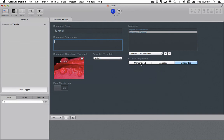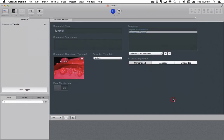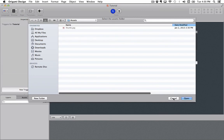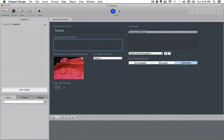This is also where you define how you want to handle your assets. Unmanaged lets you handle your assets in whatever way you want. Managed forces you to have all your assets in one dedicated folder. Embedded bundles all your assets into the project file.